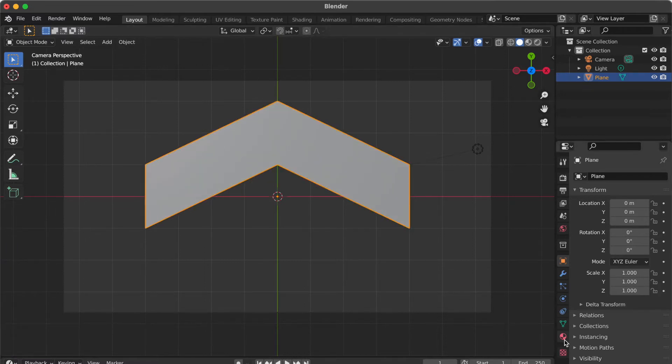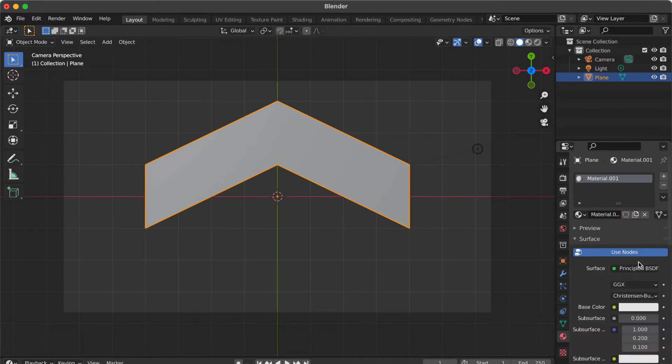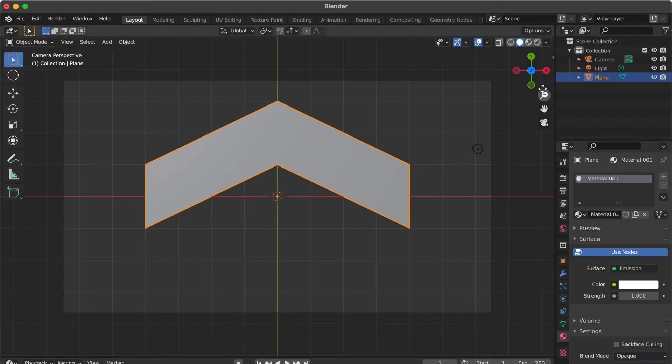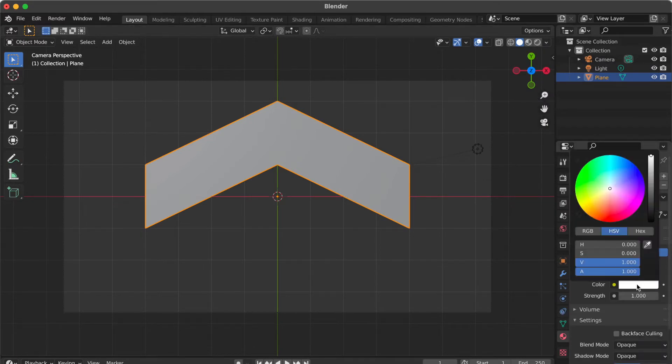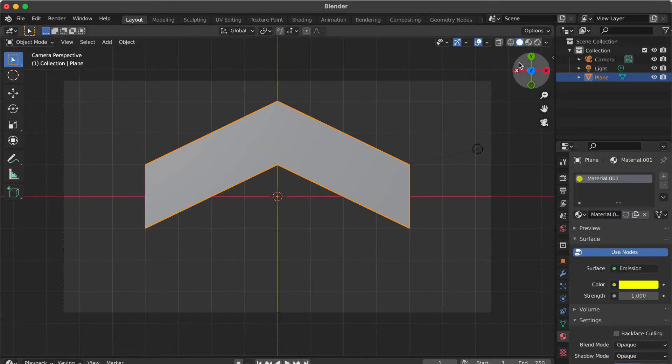Go to material properties panel. Click new. Surface setting. Select emission. Change any color what you like. Alright. Go here, change to viewport shading.